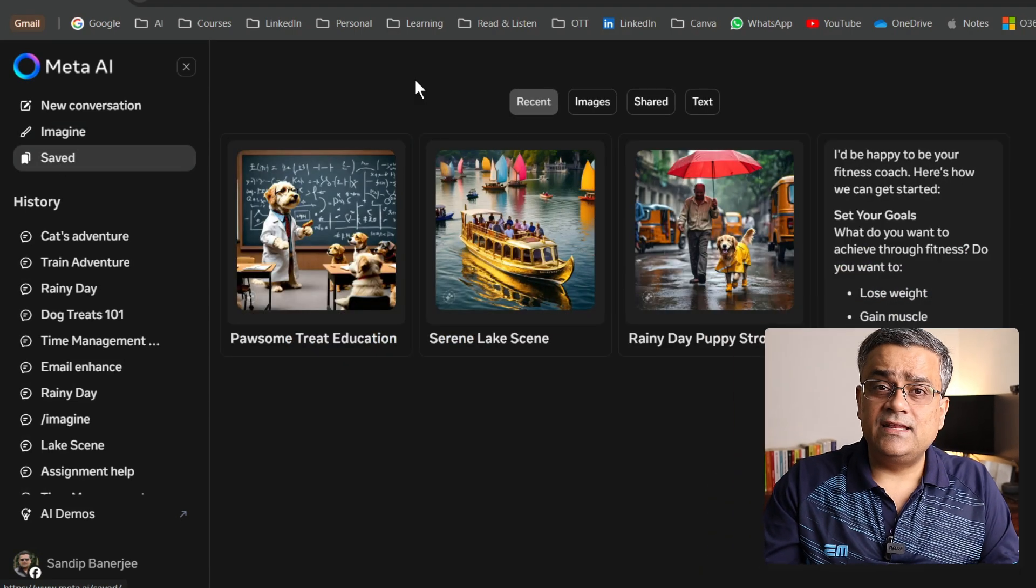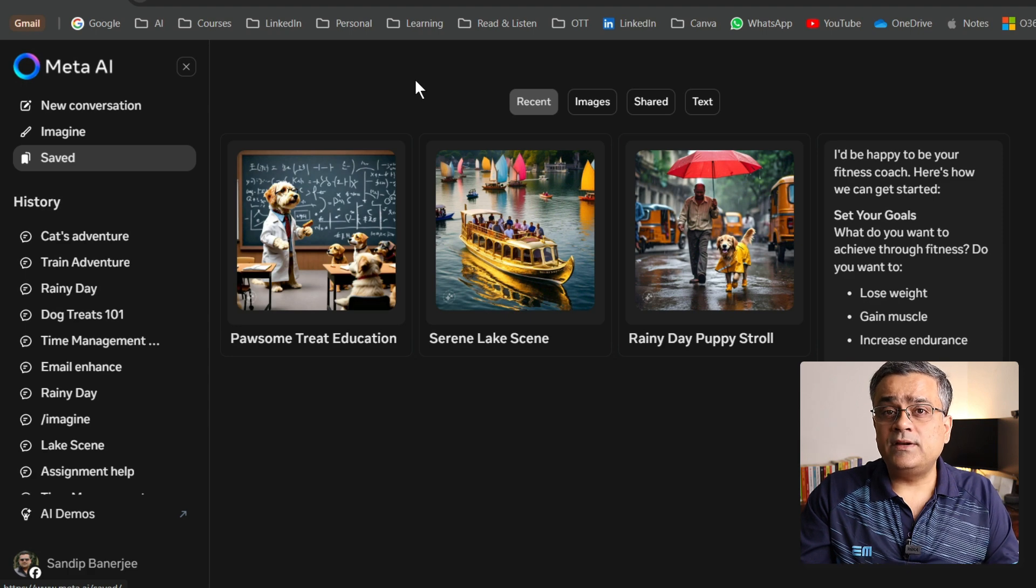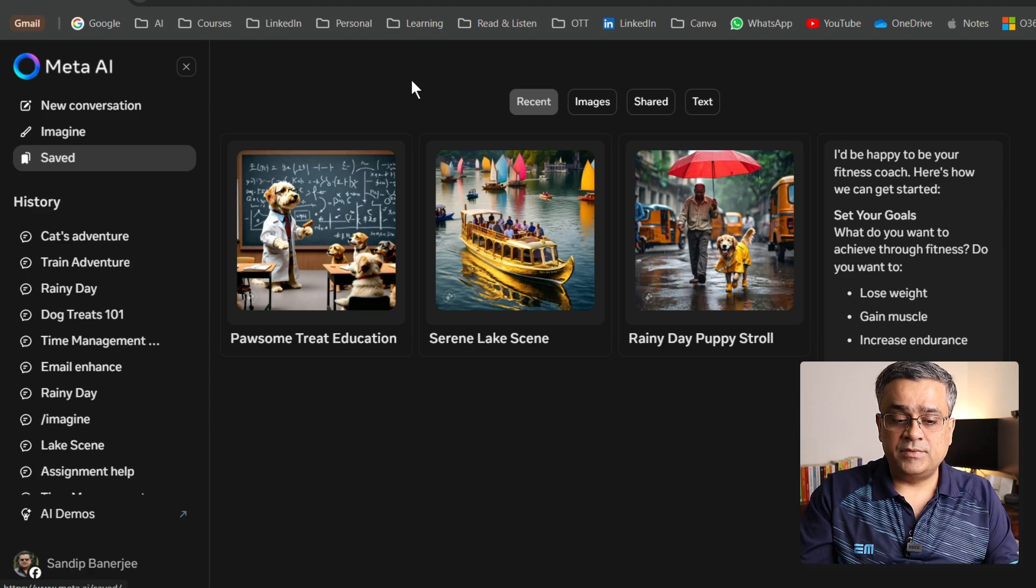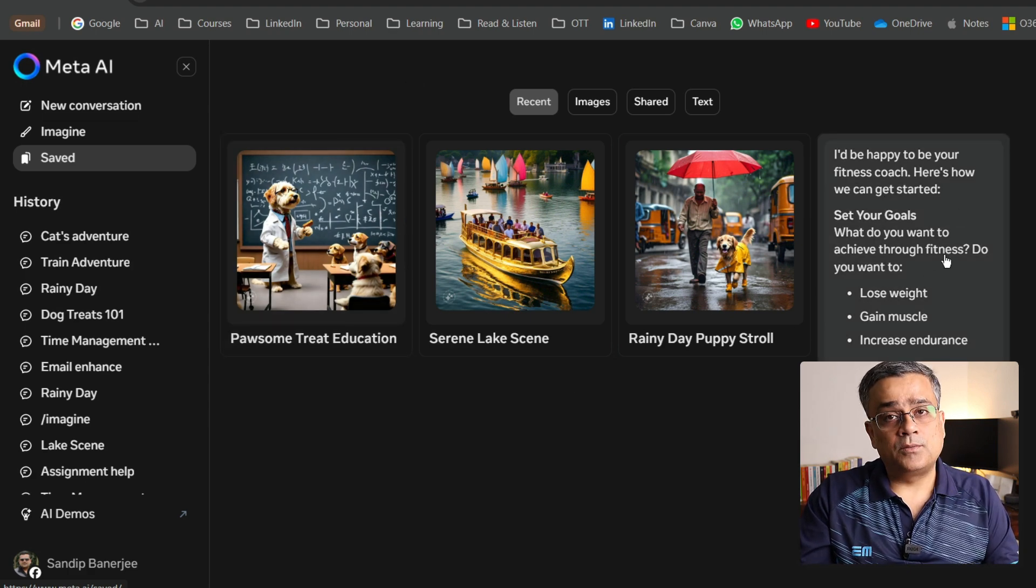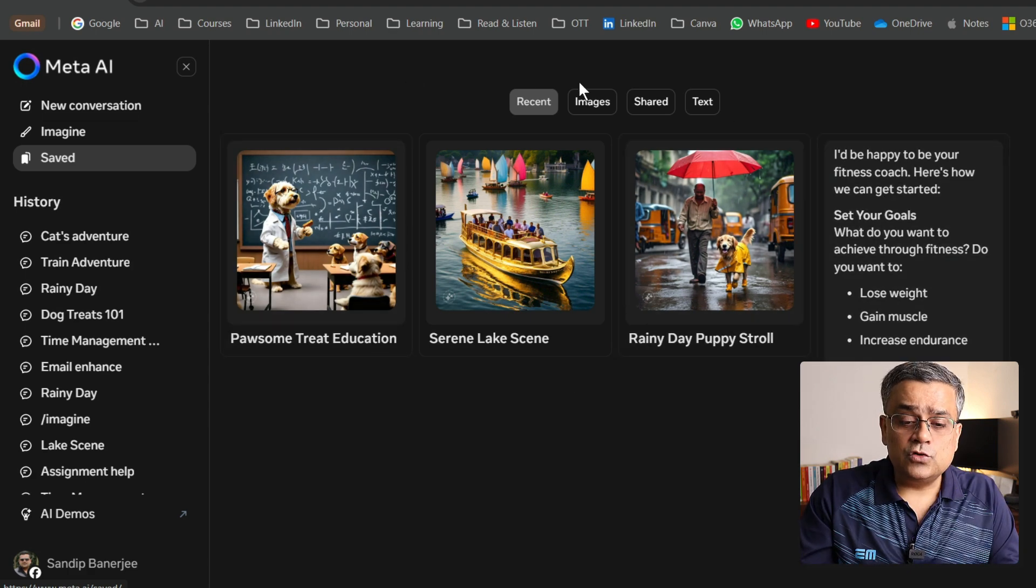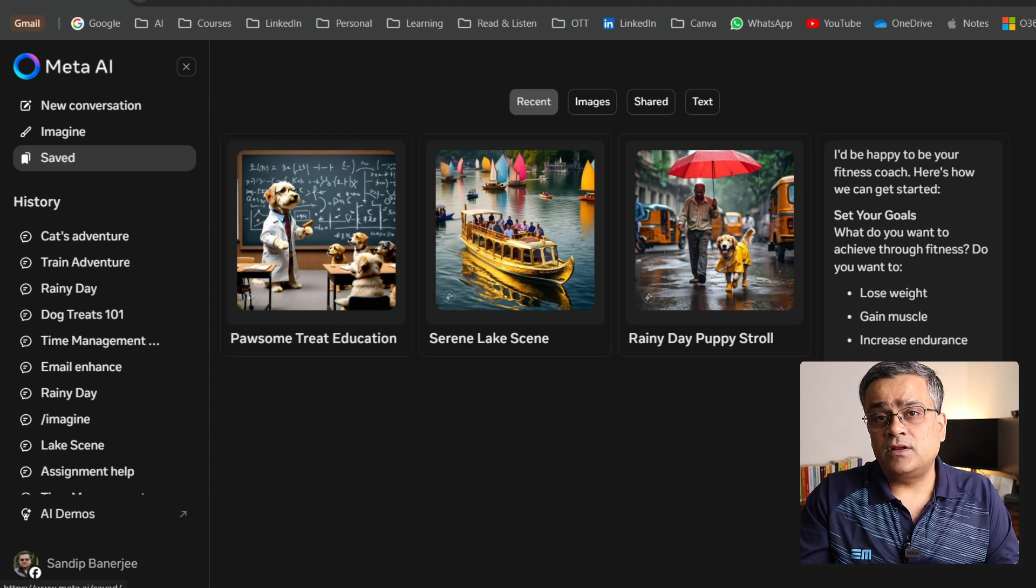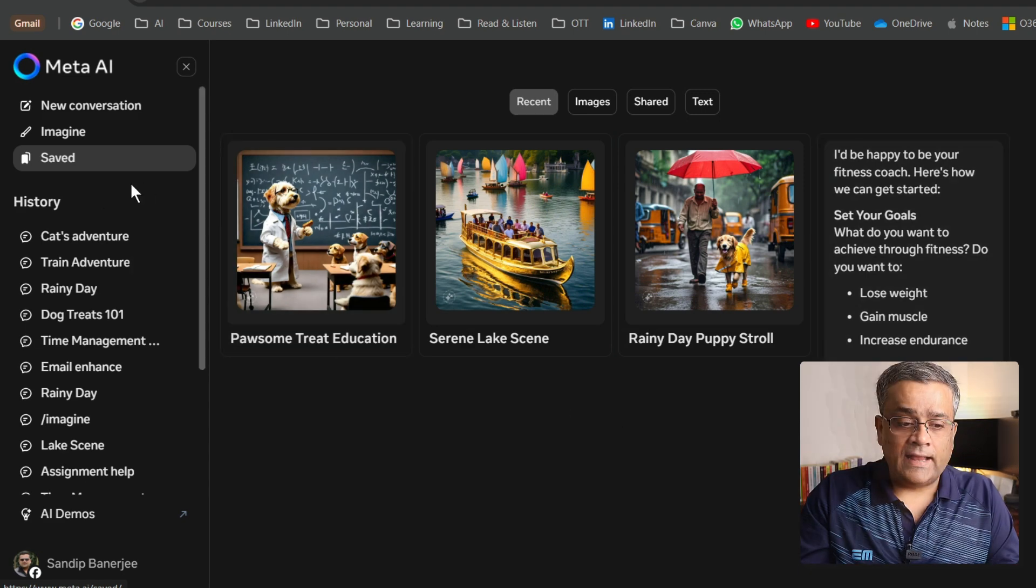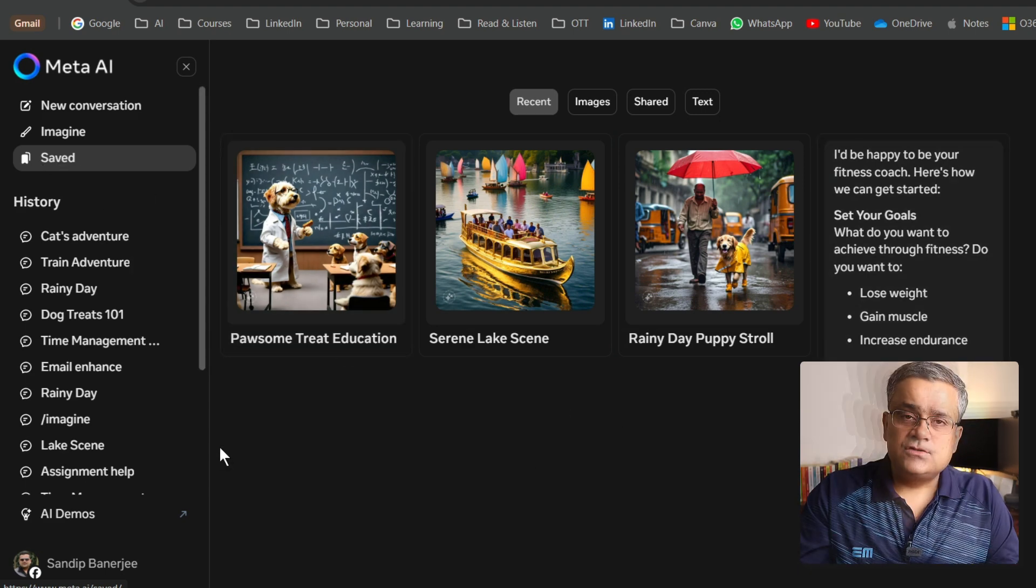We already checked what the imagine tab does. If I click on save, whenever we are sharing any of the links, those links automatically get saved, be it an image or be it a text prompt also.